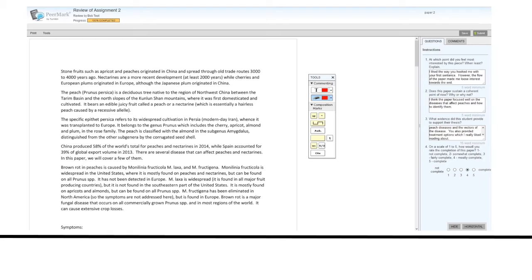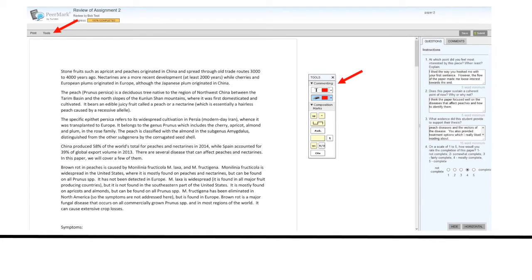Once you finish filling out your review questions, your progress will show as 100% complete. However, you can click on tools to see the toolbar to add additional feedback to the paper.